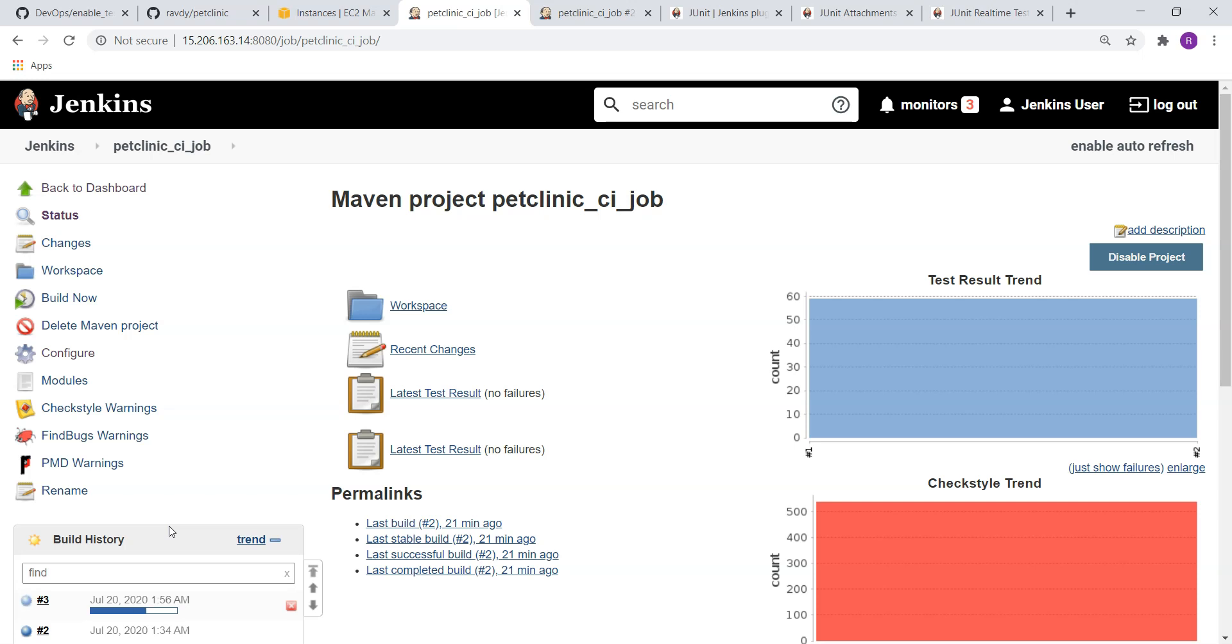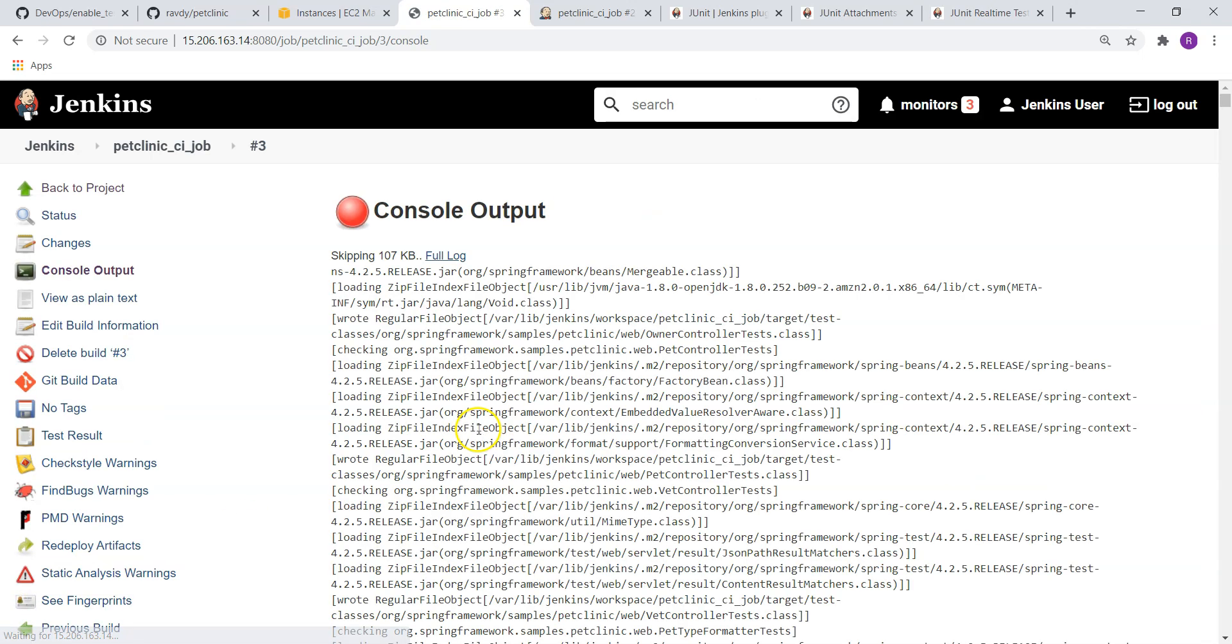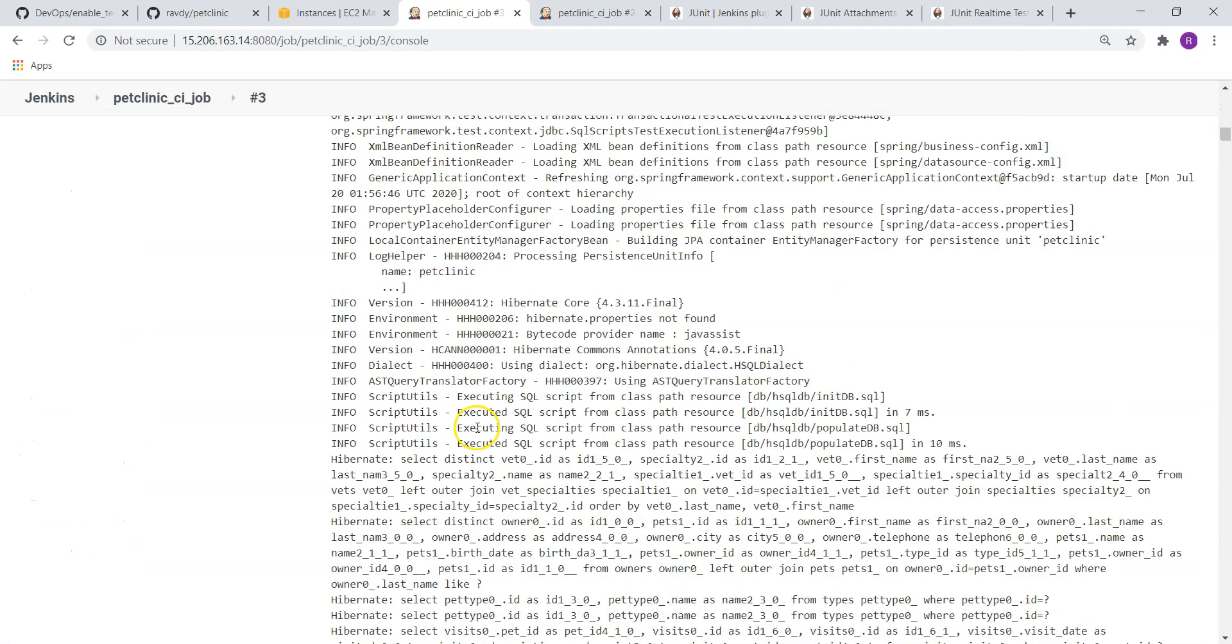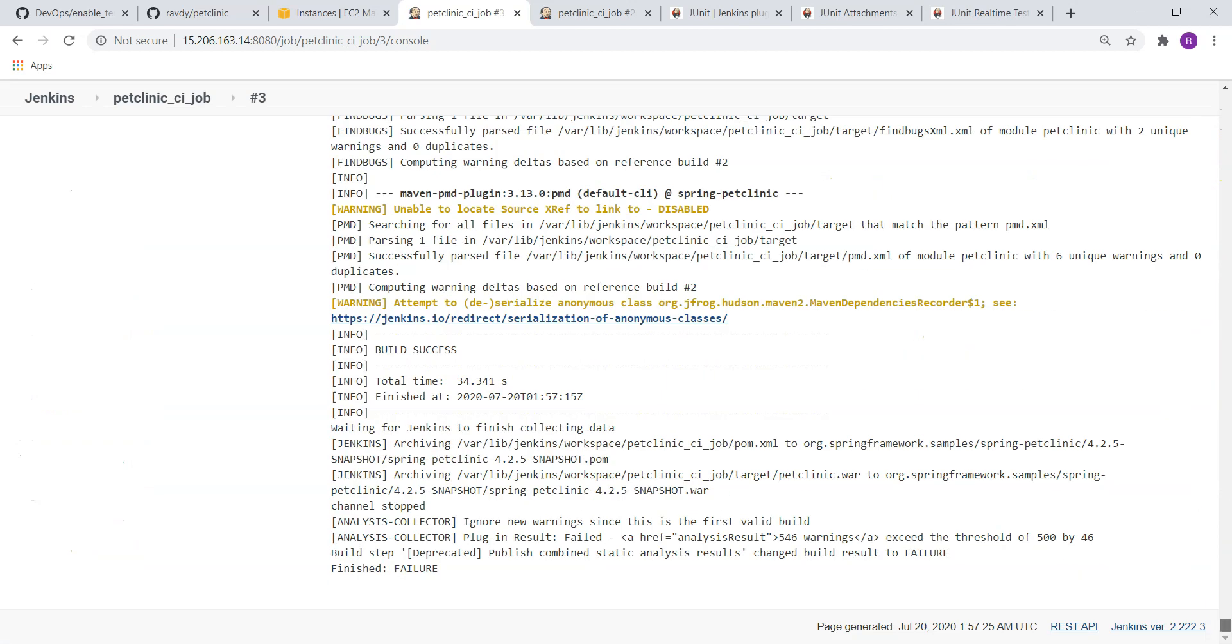This threshold value can be changed depending upon the project. It is purely dependent upon what you are building, and this can be guided by your project manager or your team lead or project owner. Now you can see our job has failed. If I open it and scroll down, you can see the issue also.